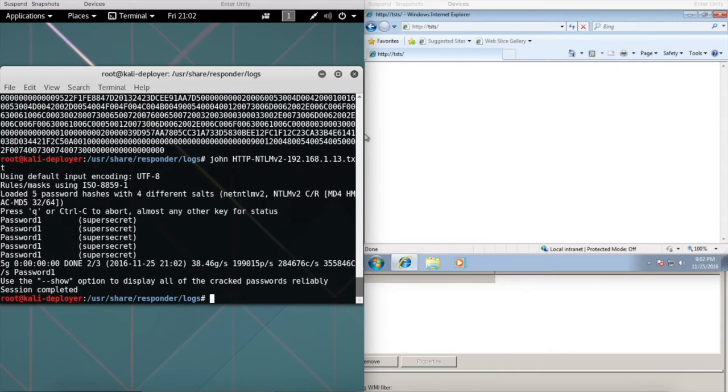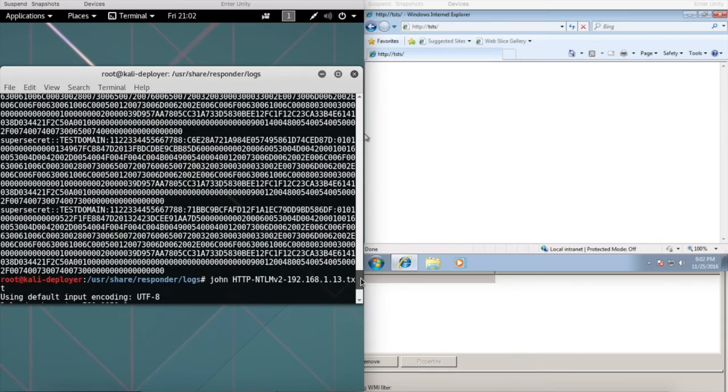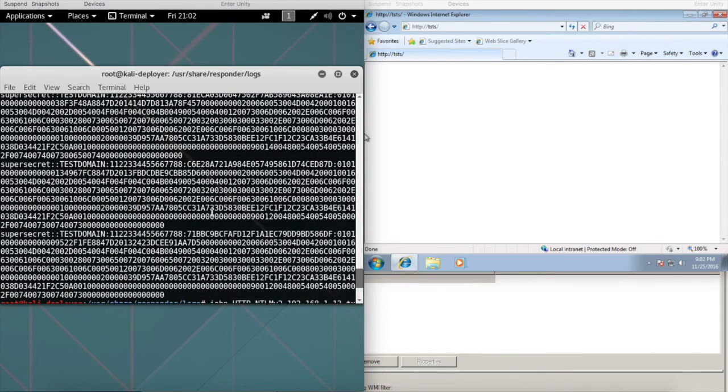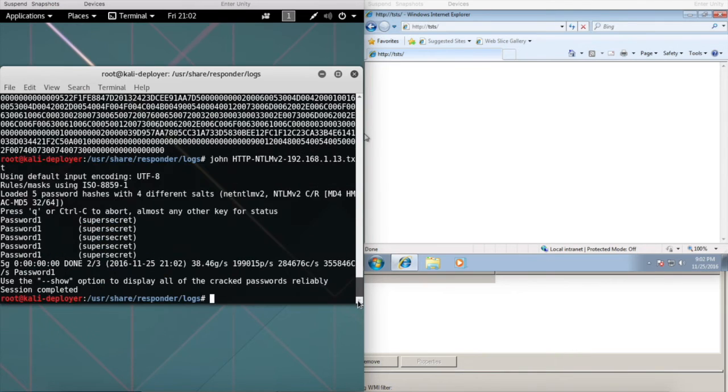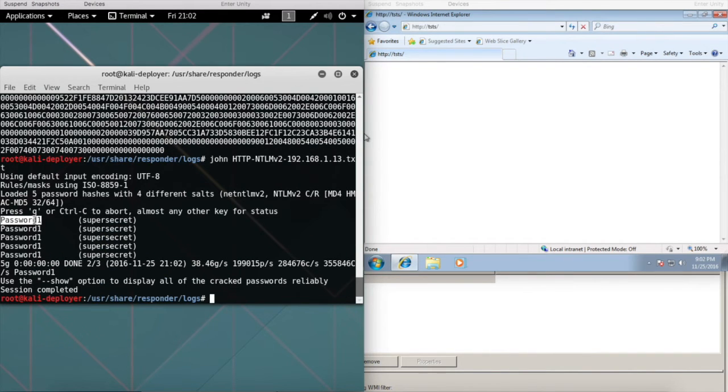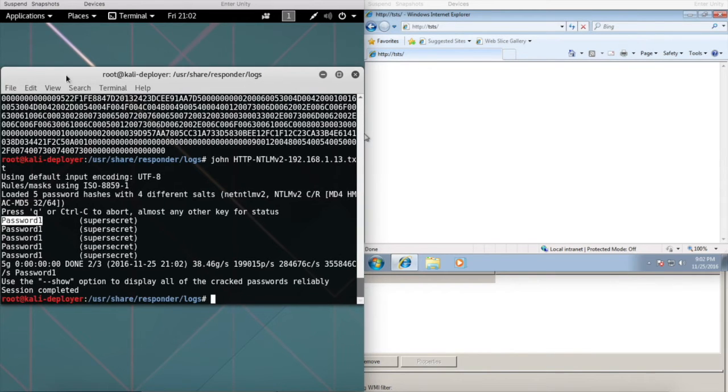Now it's as easy as firing up John, piping that file into John, hitting go. As you can see, here's our super secret username, here's our domain, here's our hash, and now here's our user with our cracked hash. Pretty simple, right?